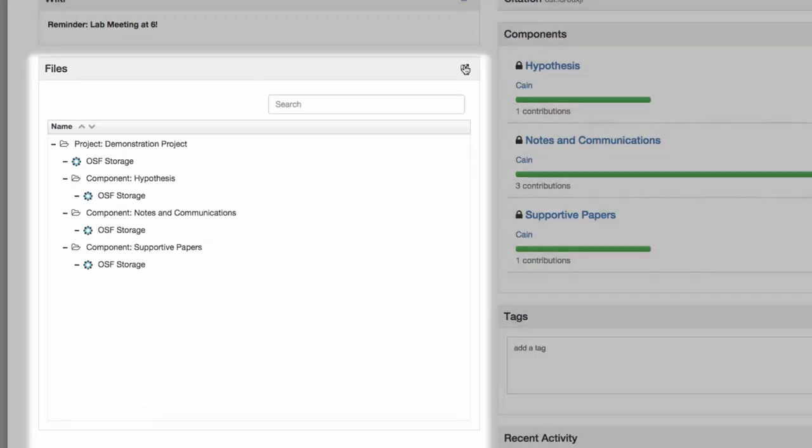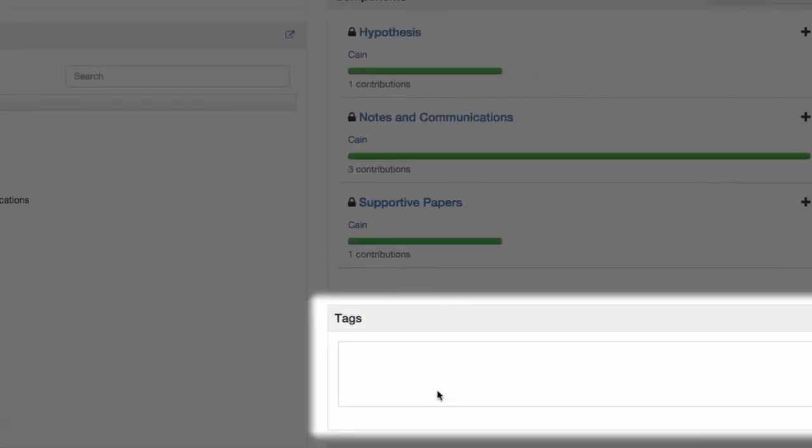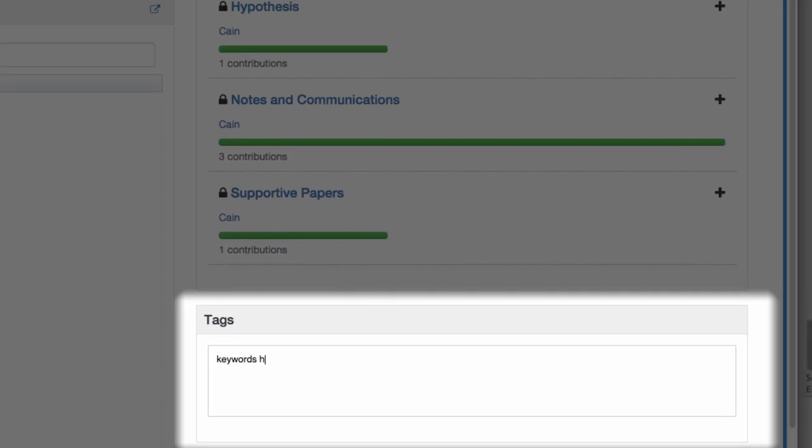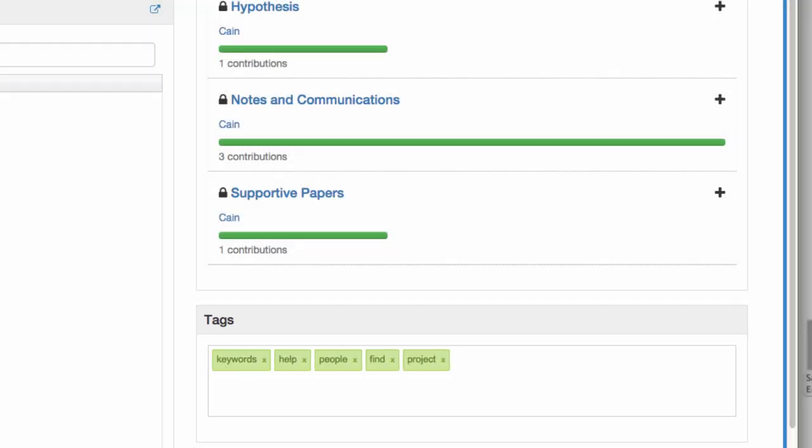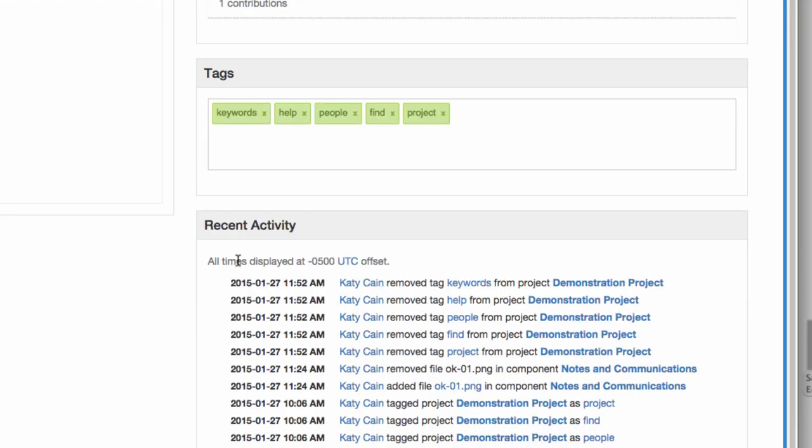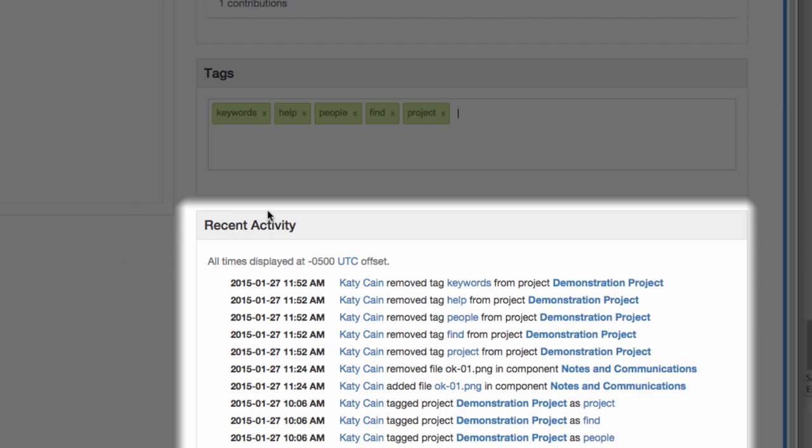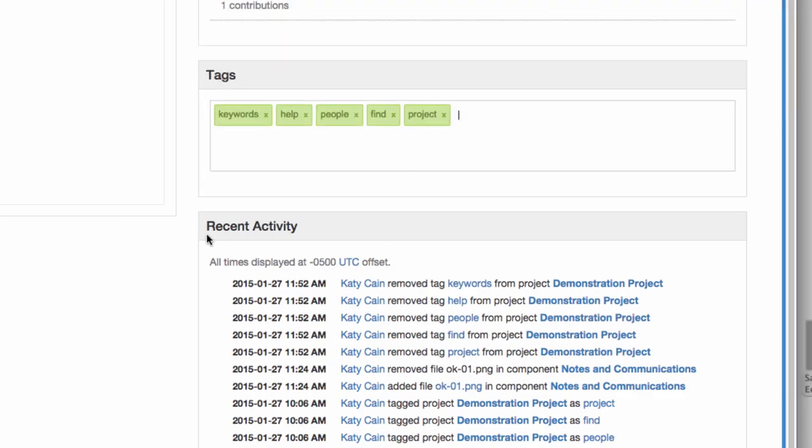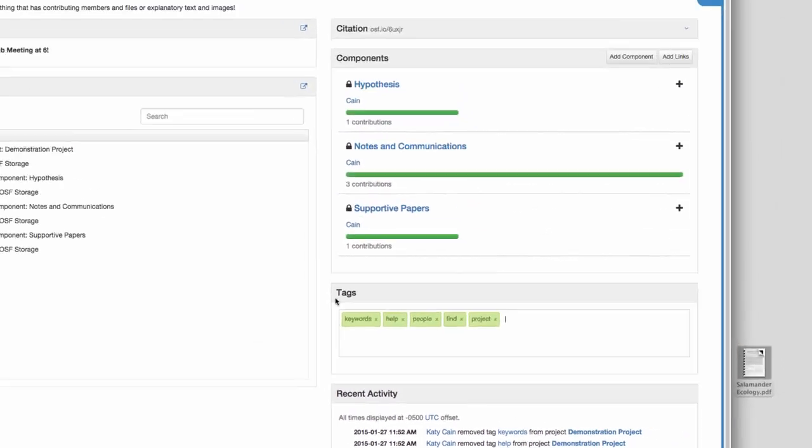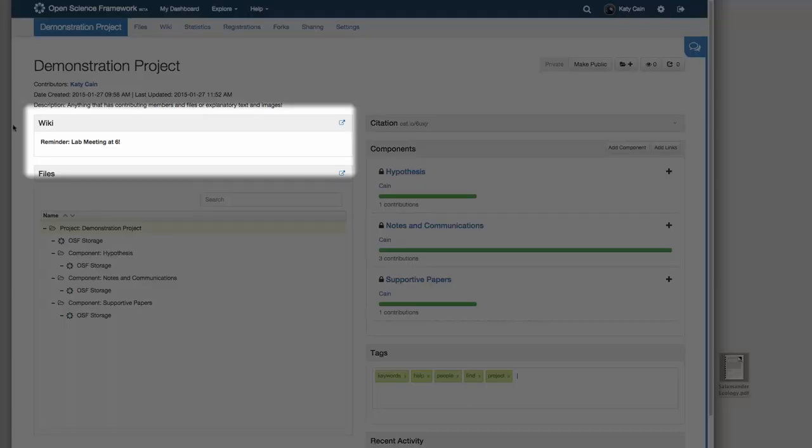Access your files, tag your project with keywords to help other people find your work, view a history of the recent changes to your project, and view your wiki with important notes and communications to your team.